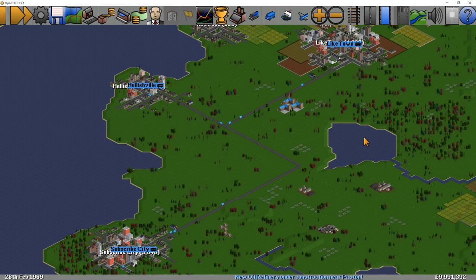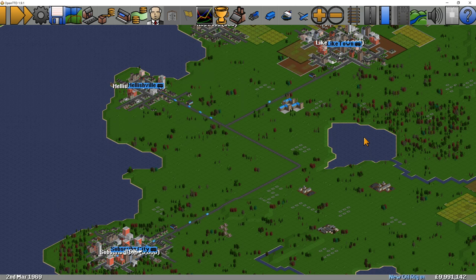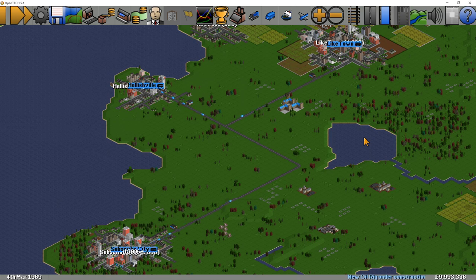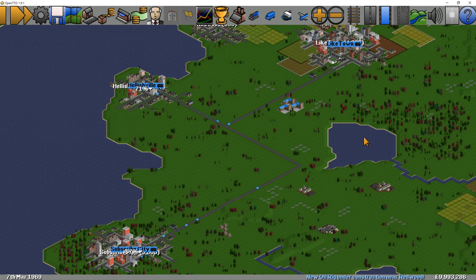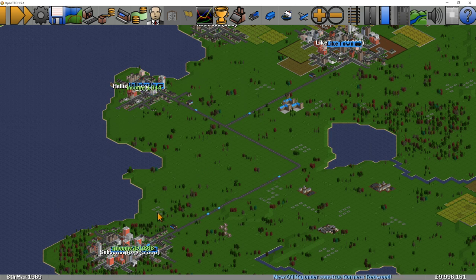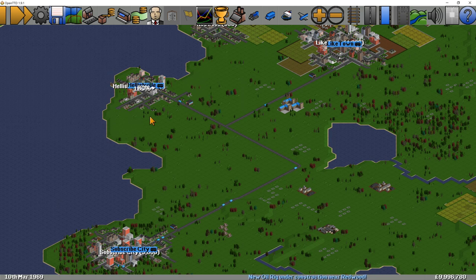First up is vehicle groups. Here you can see we've got a number of road vehicles going between three towns — Helishville, Liketown, and Subscribes City. They're all going between the different ones and we've got three lots of shared orders: five vehicles going from Helishville to Liketown, five from Liketown to Subscribes City, and five from Subscribes City to Helishville in a little triangle.